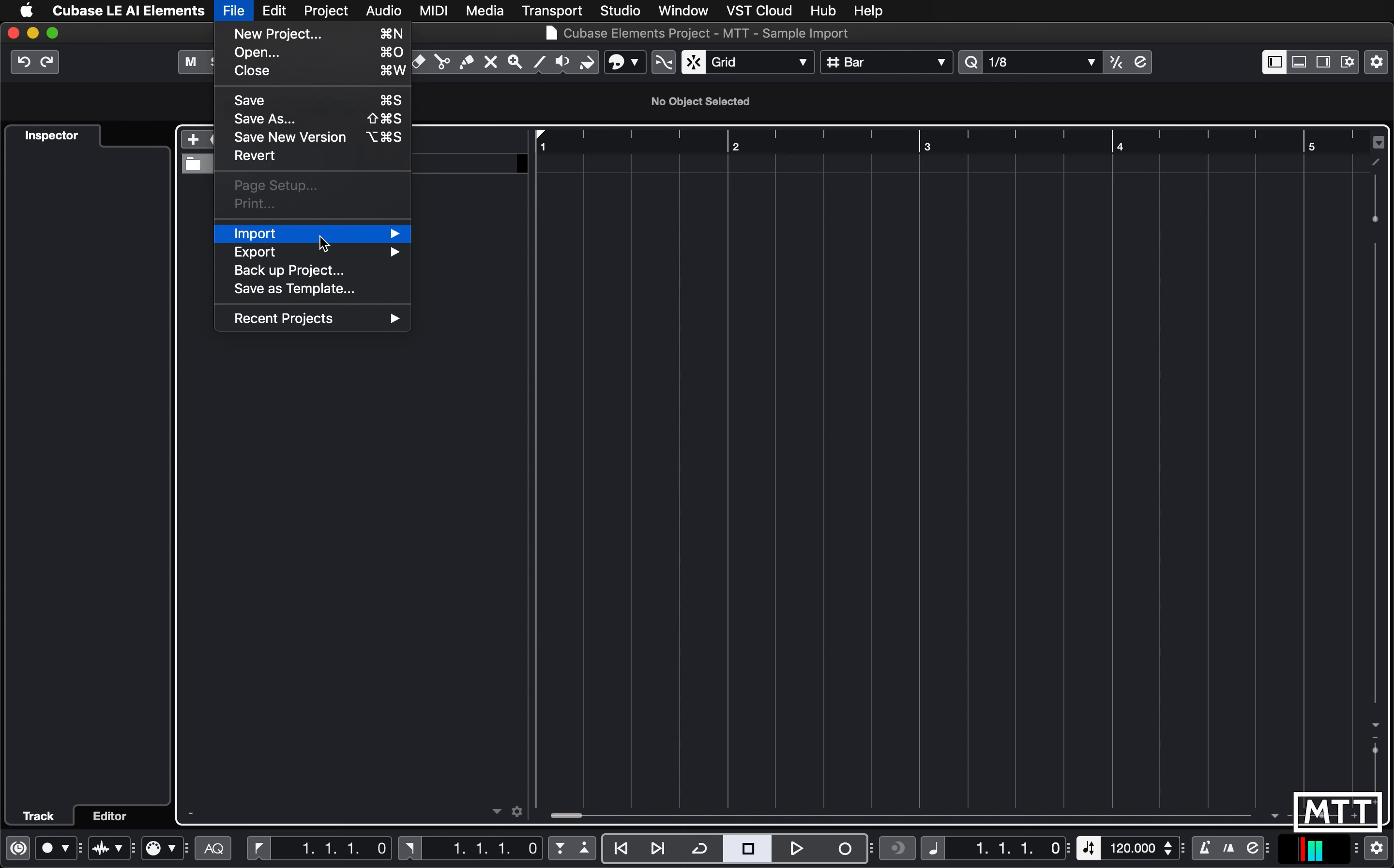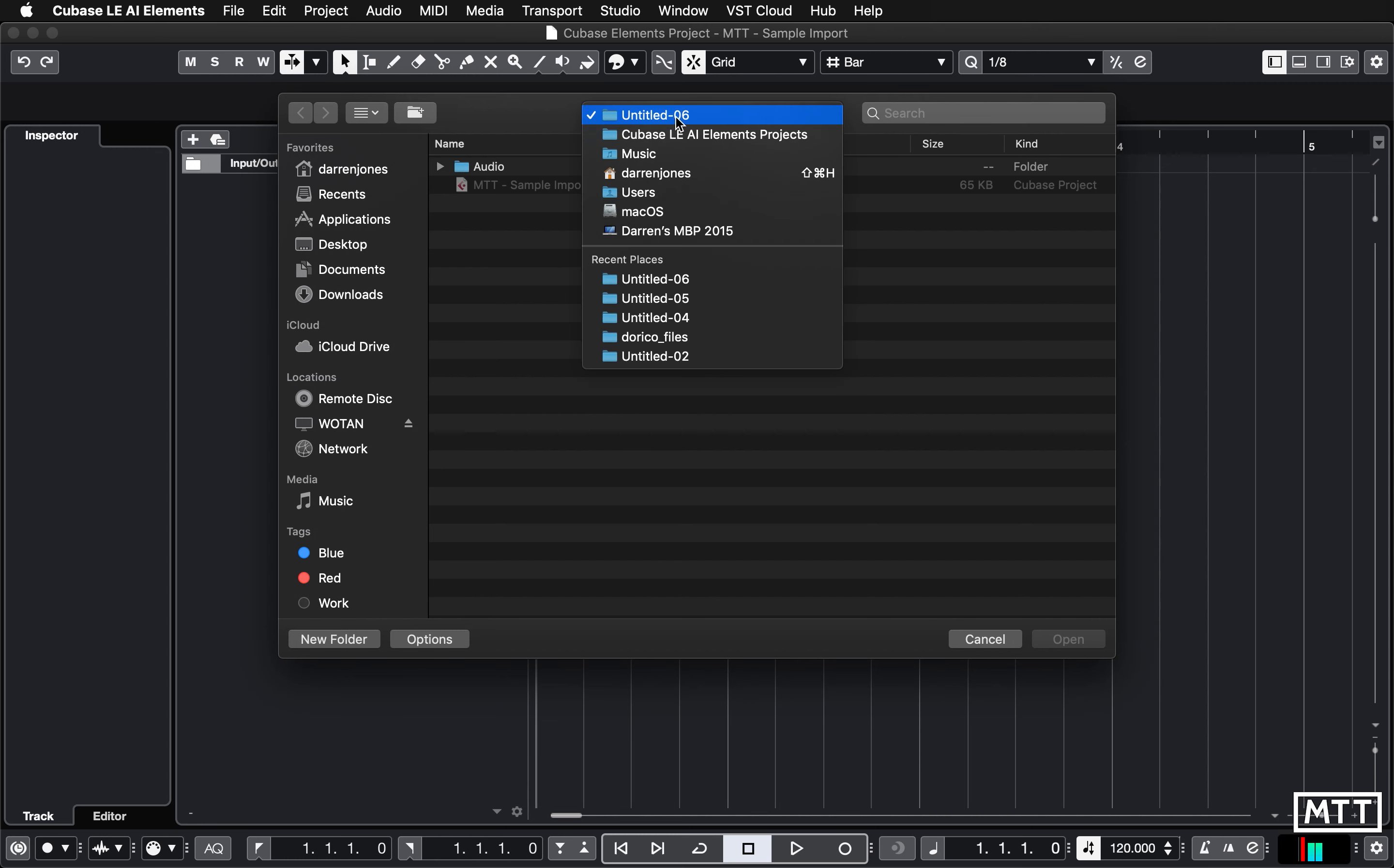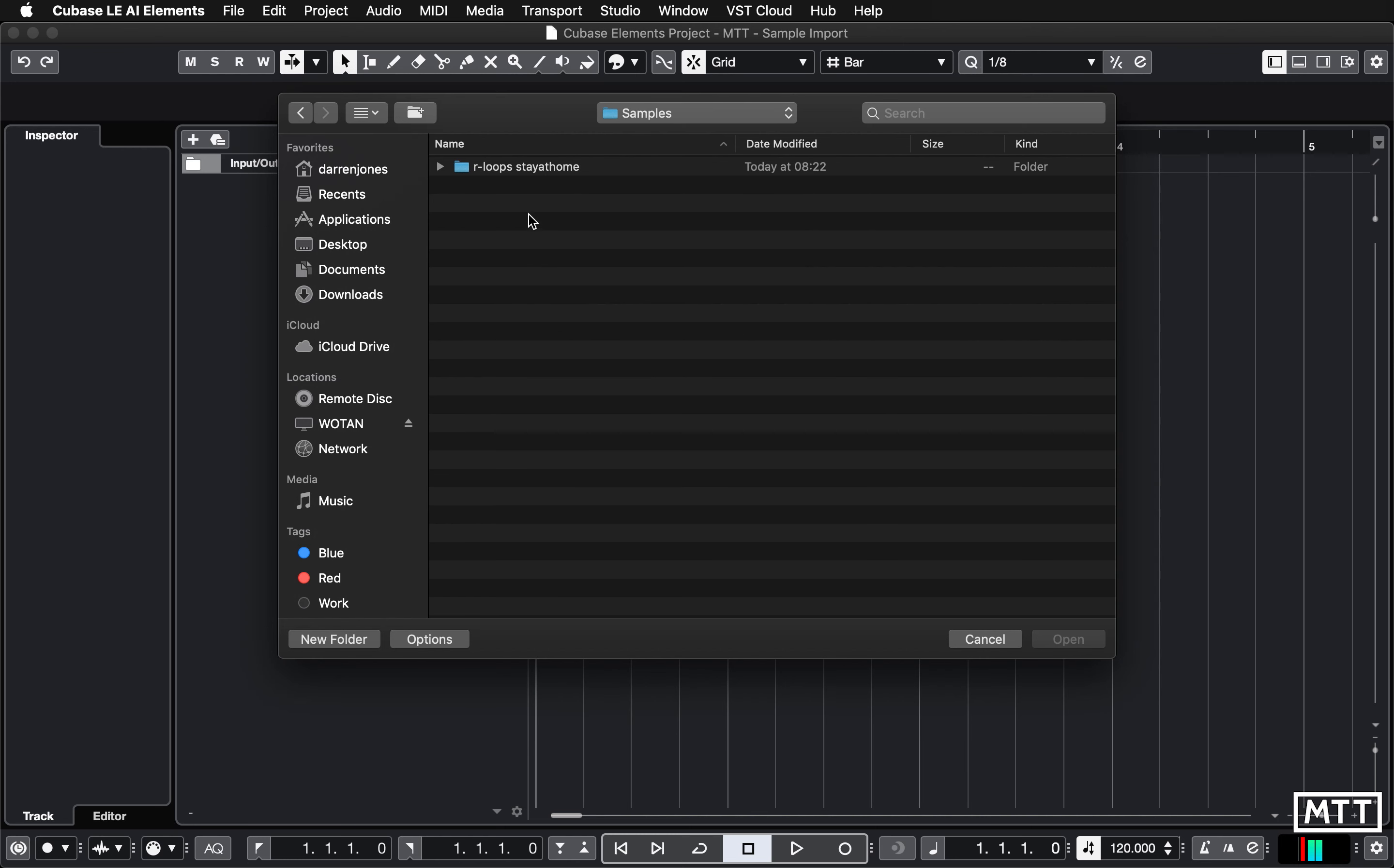We're going to go to File and then Import and then Audio File. This brings up the browser. In this case I'm going to go to the music folder because I've got a samples folder that I've created. This is pretty important, you need to be a bit ordered with this kind of thing. On my studio computer I have a separate drive which just has all samples on it. Just put it in your music folder and then create a samples folder. Store them because you'll want to come back to them and not just leave them in your downloads folder.